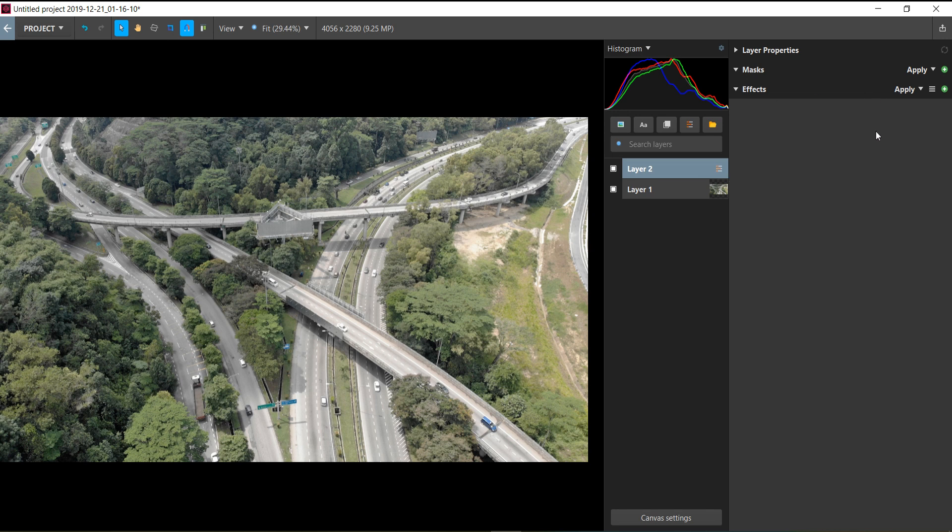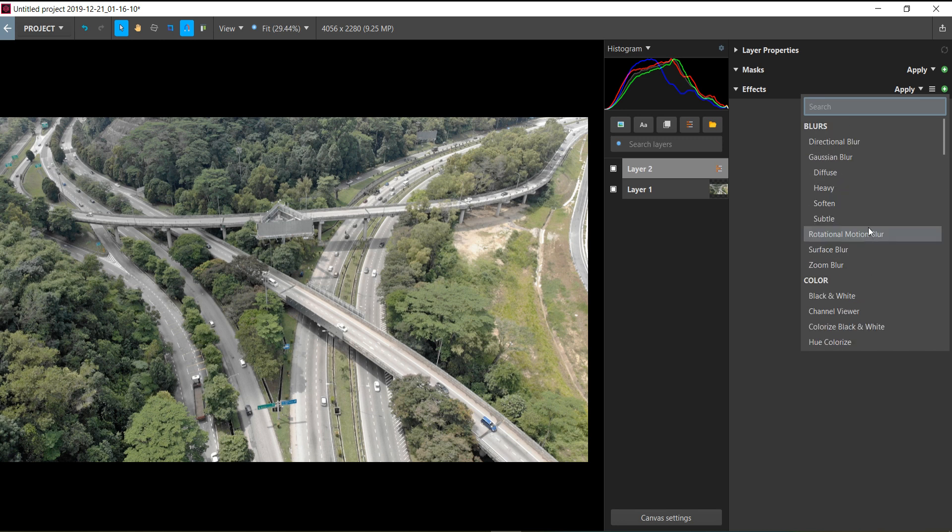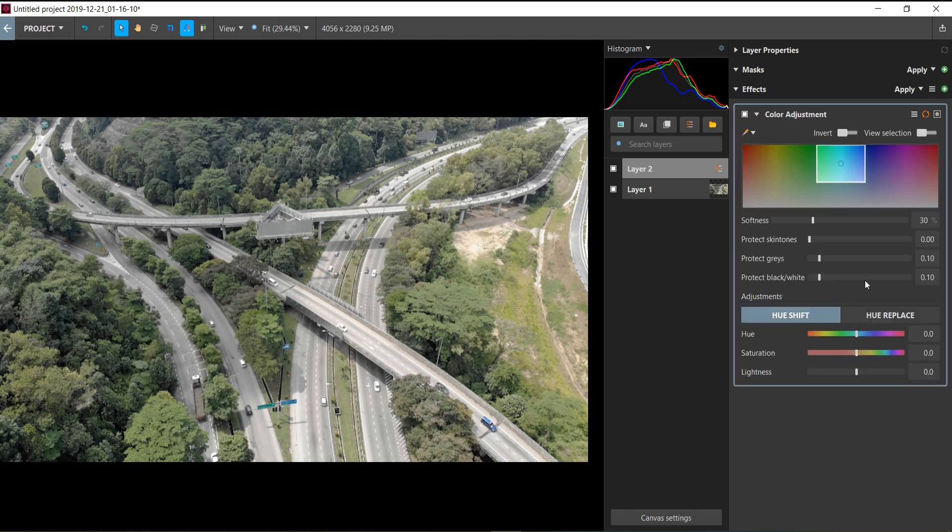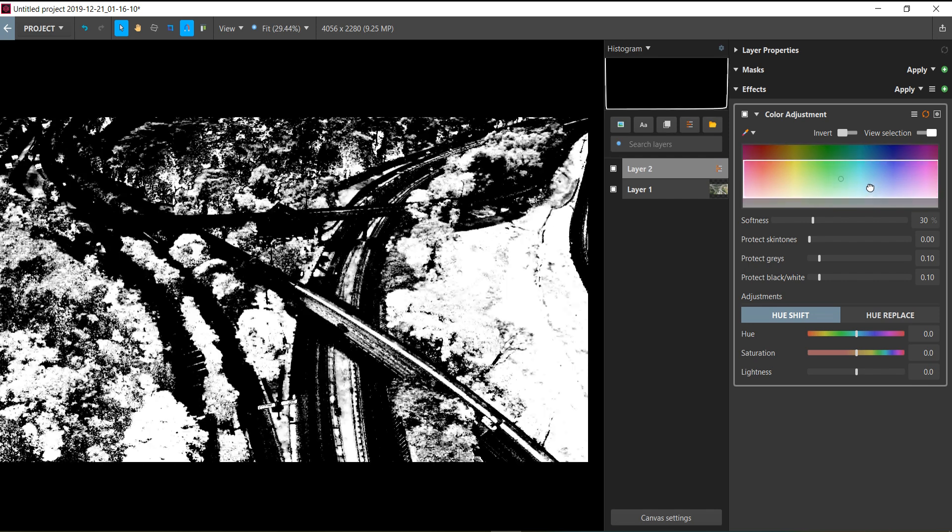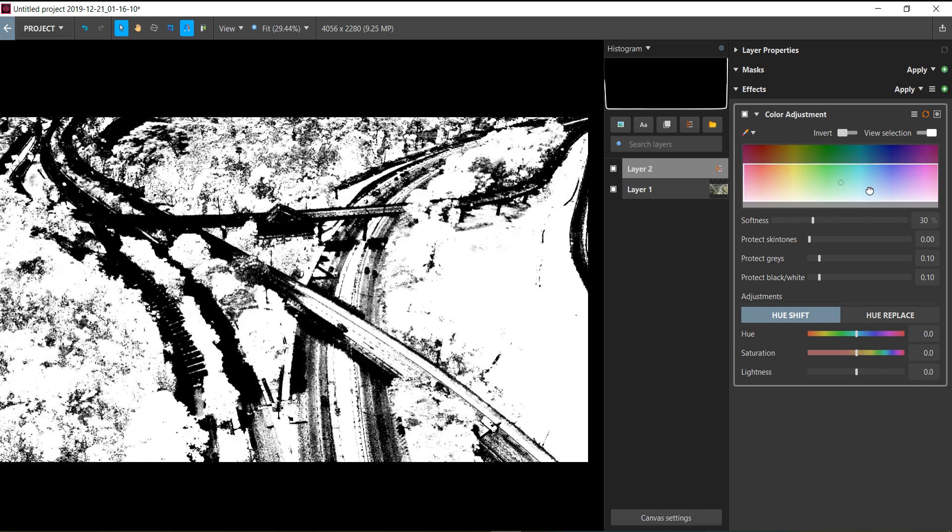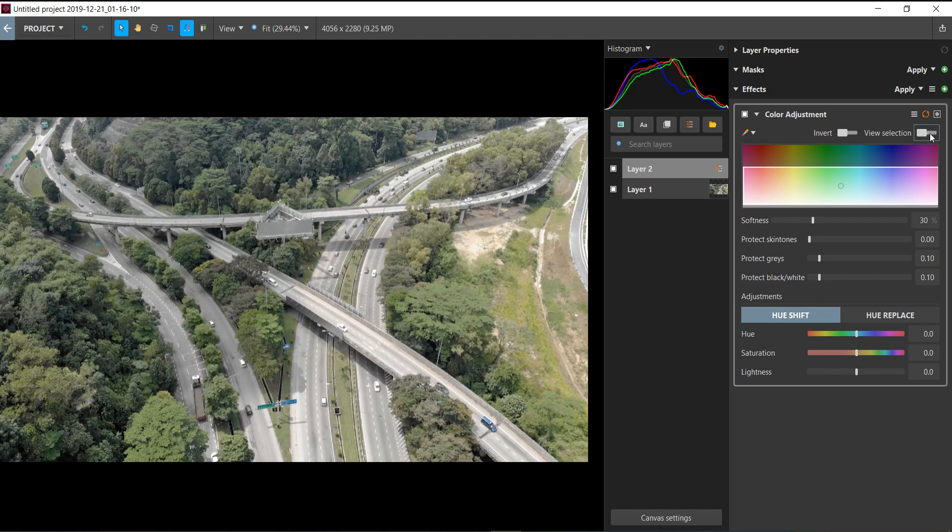Let's go back to adjustment layers. I mentioned that Vegas Image has the ability to color grade your picture like Lightroom. In the effects, I'm going to add color adjustment, and I'm surprised by how powerful the color adjustment is. You can select the range that will affect your photo. You can toggle view selections—let's pick the trees. The white preview shows that all the trees are selected.